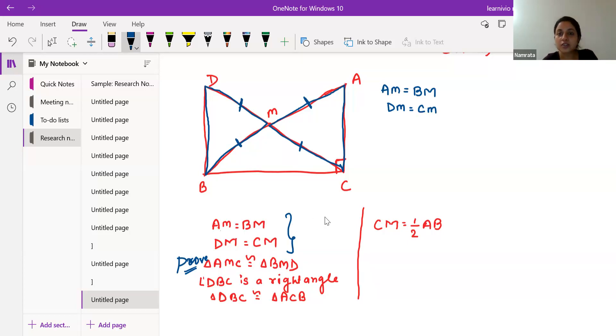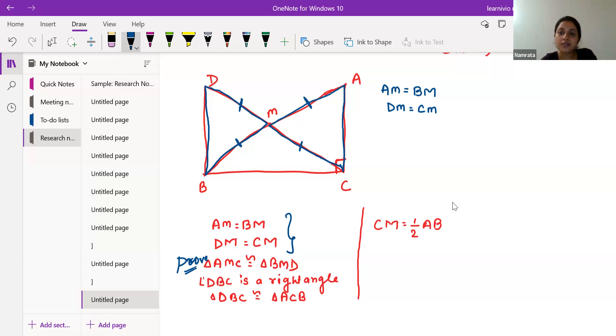We need a third condition. Not everything is given in the question — we have to identify some conditions ourselves. What else can be taken here?